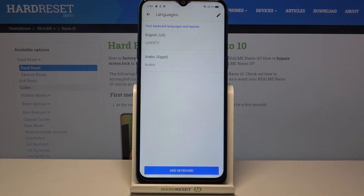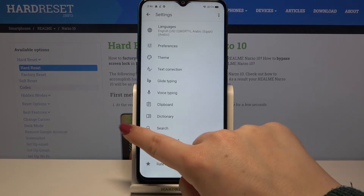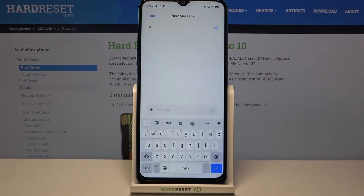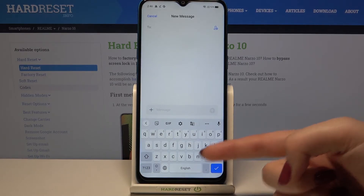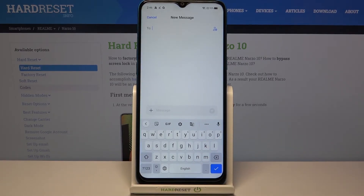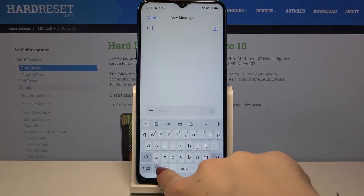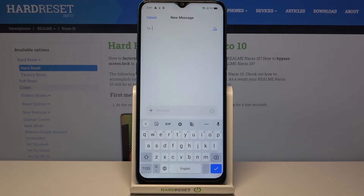Just tap Done when you're ready, and as you can see this language has been immediately applied to the list. We can go back to the keyboard and check. As you can see, there are two differences: the first one is the spacebar — it is not empty anymore, it shows the name of the language currently in use. Next to it we've got the globe icon, which will help us change the language.